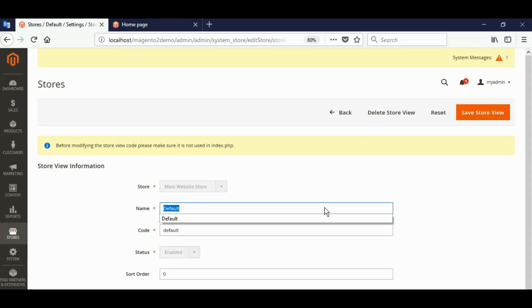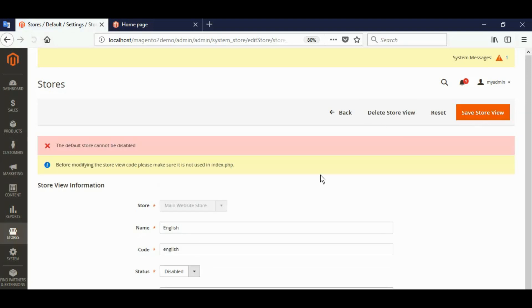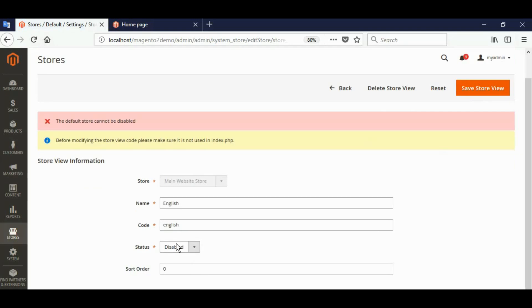Change its name to English, code to English, and save the store view. Enable this store.